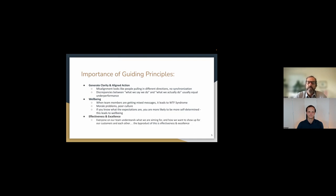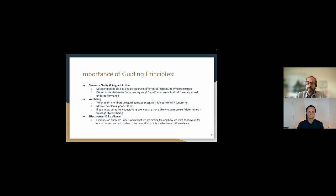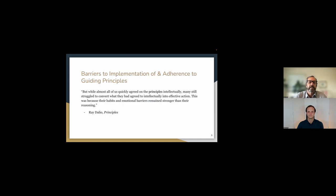And then also just the basis of effective excellence. If everybody understands what we're aiming for and how we want what our work to look for our customers, for each other, we're, what we create, how we exist is going to be much more effective and excellent.